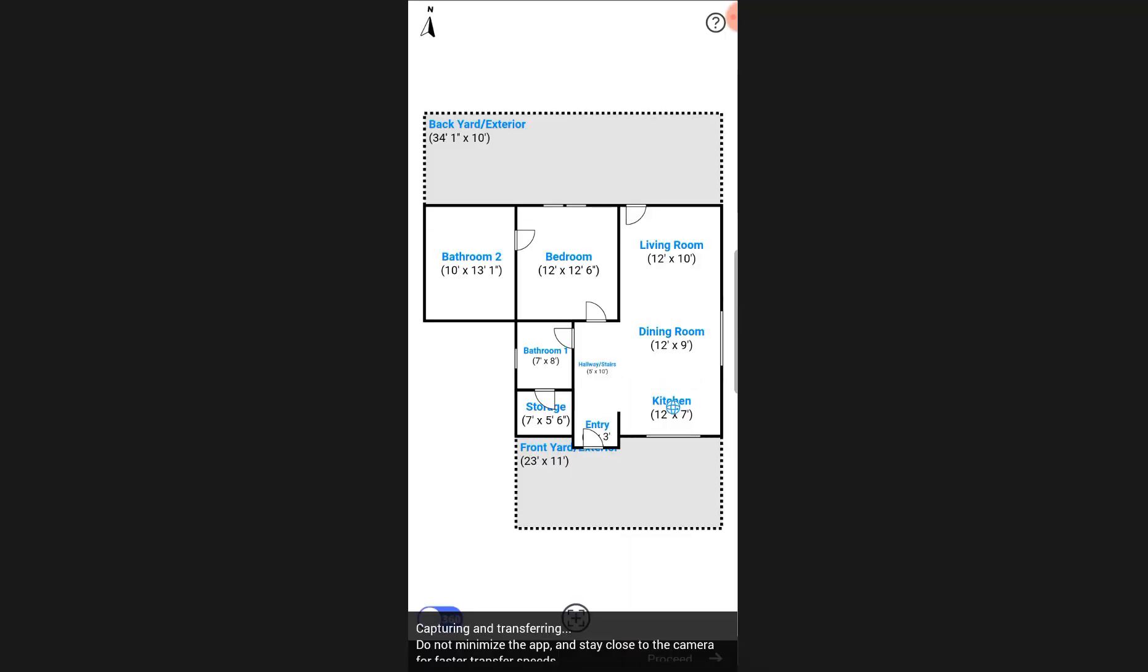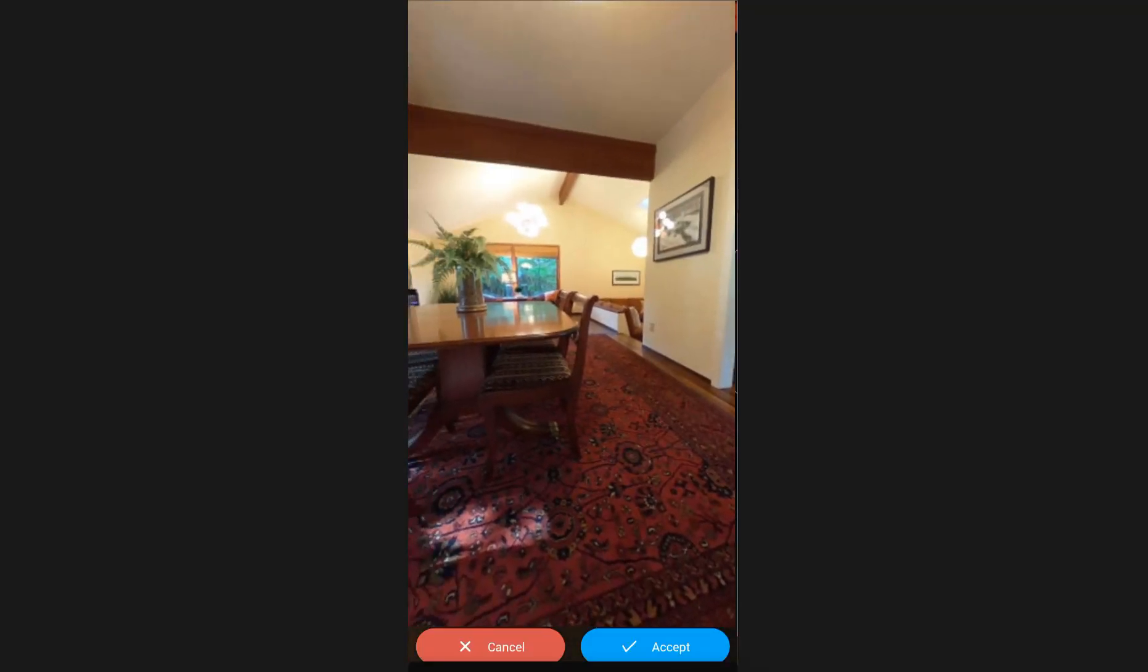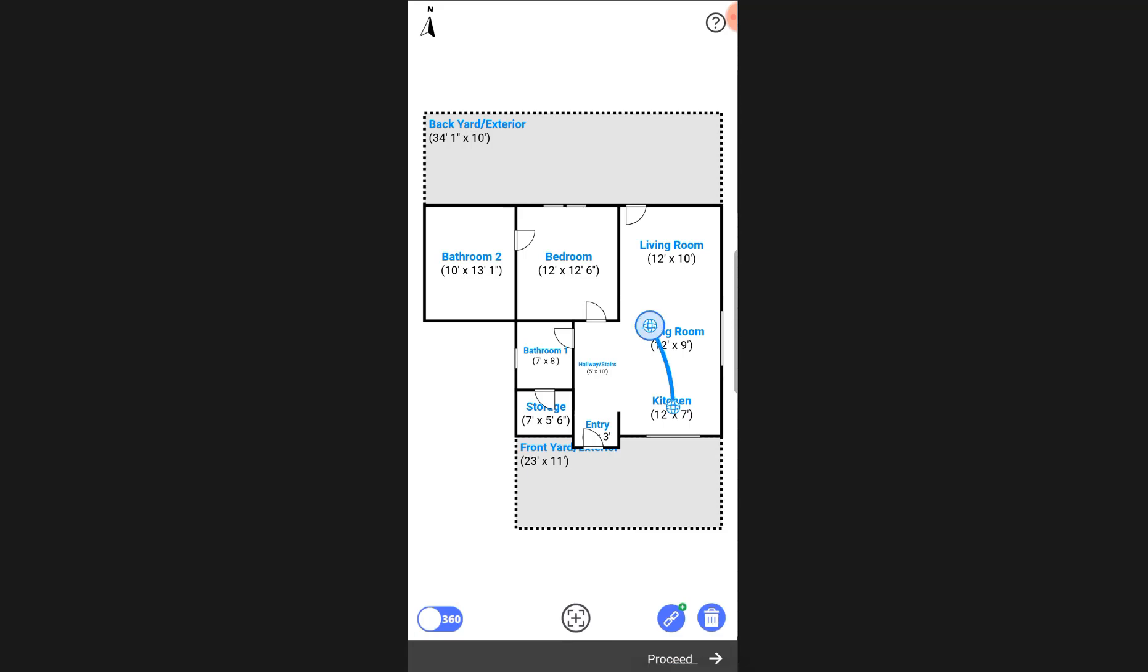Each 360 image that you capture for an area is automatically linked to the previous one by a walkable pathway within the virtual tour.